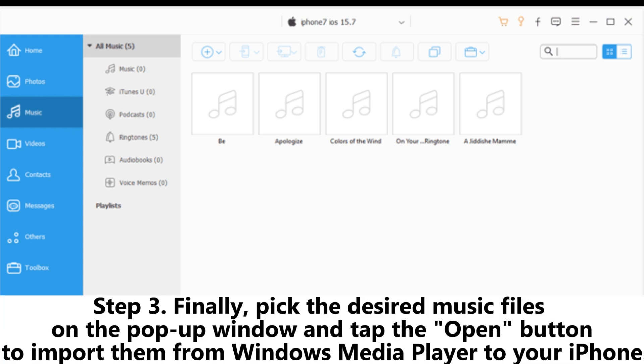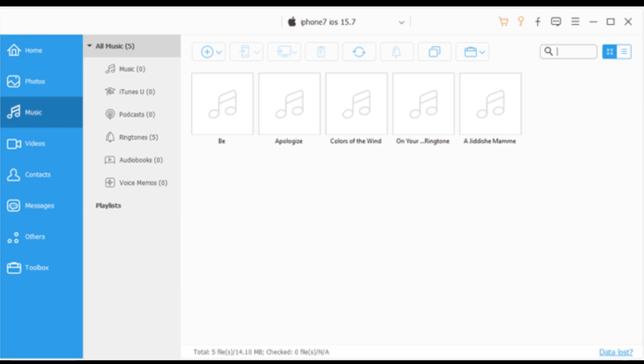Step 3: Finally, pick the desired music files on the pop-up window and tap the Open button to import them from Windows Media Player to your iPhone.